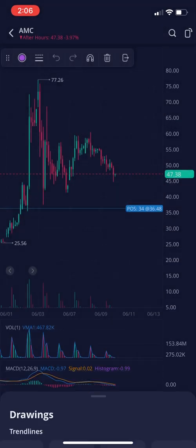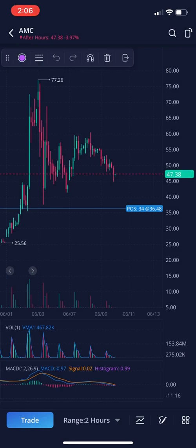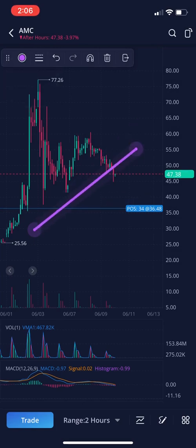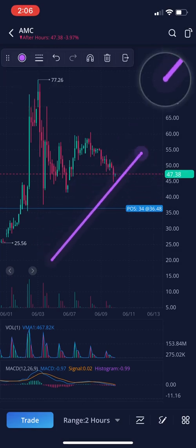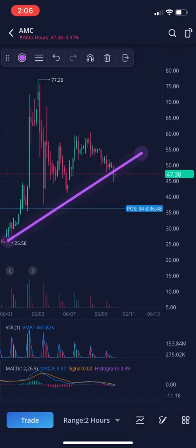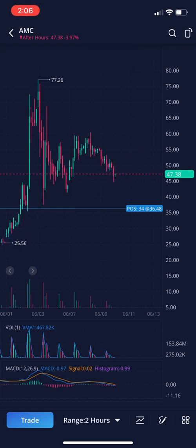You can also draw trend lines. So instead of the horizontal one, select trend line. You click once on the chart and it makes a dot, then you click again somewhere else and it makes the other dot. After you place it, you can adjust it by clicking on one of the ends and moving it however you want. The top menu buttons are the same as the horizontal line. Let's delete that one.